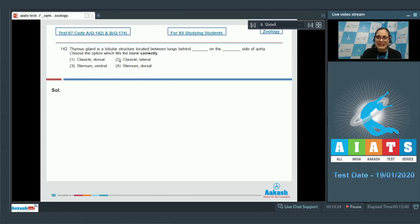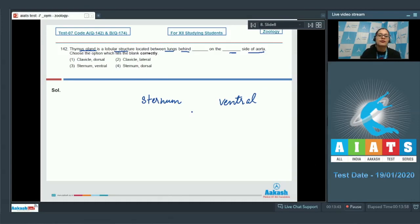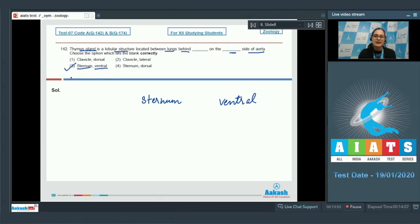This statement is given in your NCERT book: thymus gland is a lobular structure located between the lungs behind sternum on the ventral side of aorta. So among the given options, the correct answer to this question is option number 3 — sternum and ventral.